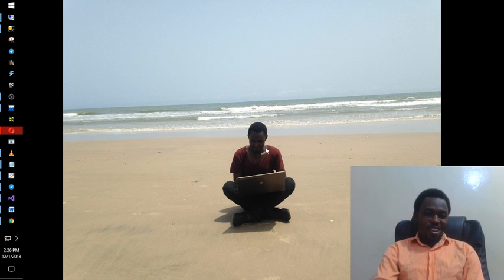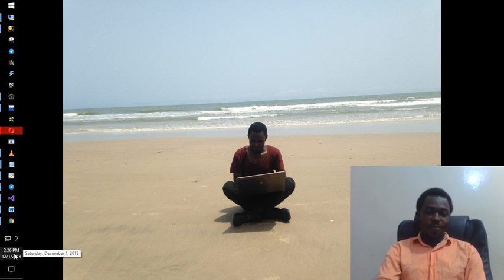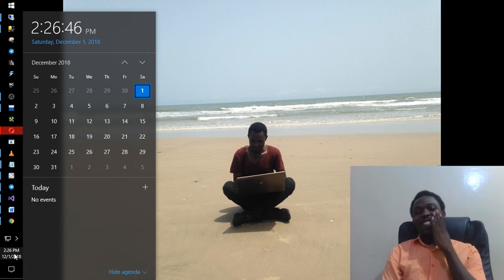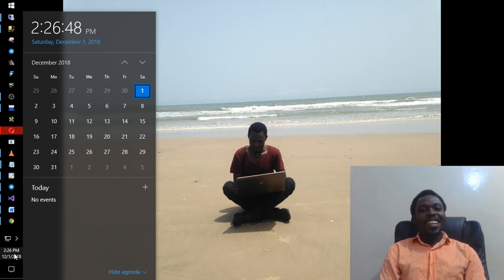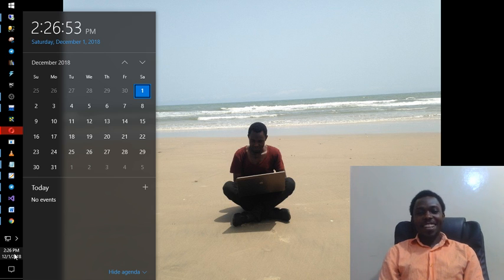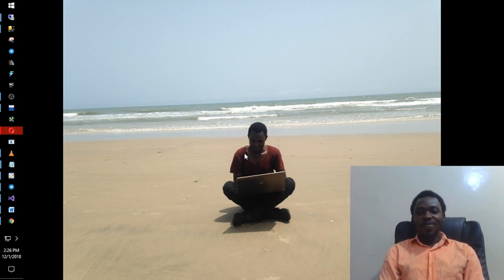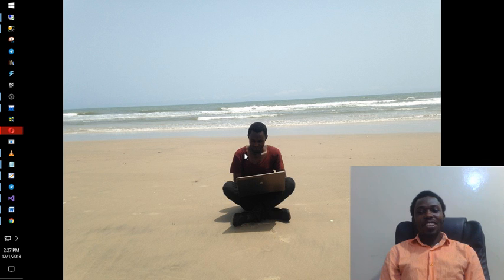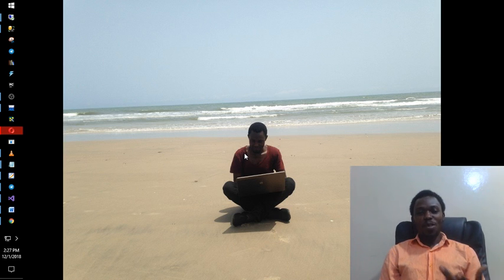I want to do another tutorial today. Today is the first of December, it's Saturday, around 2:26. A quick one today — I want to show what is the fastest and most efficient way to open a program on your computer. This is helpful for a couple of reasons.